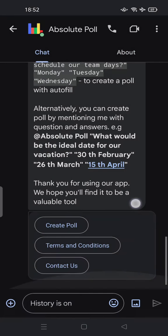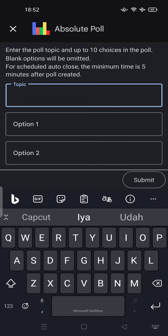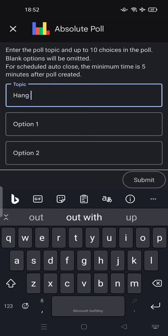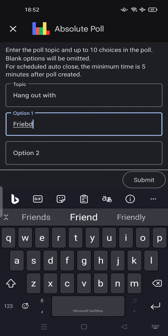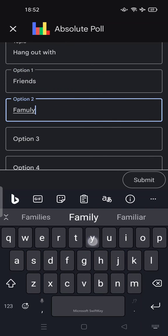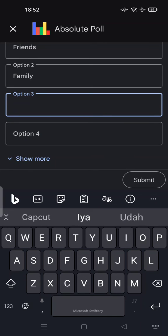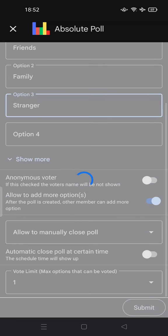You can also create a poll by tapping 'Create Poll.' Enter your topic, fill in the details like this, and then submit.